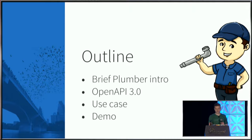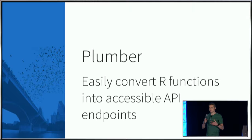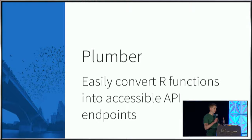If you're unfamiliar, Plumber is an R package that allows you to create API endpoints around common R functions. You can define any sort of R function, and then with a few simple commands, turn that R function into an endpoint that can be interacted with via any sort of API call.